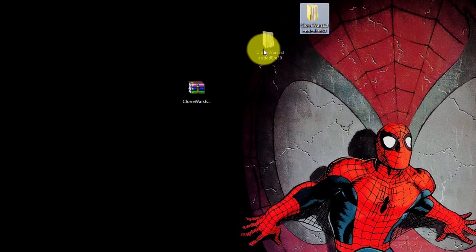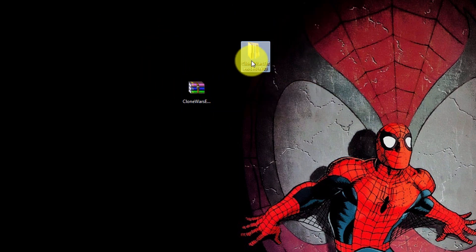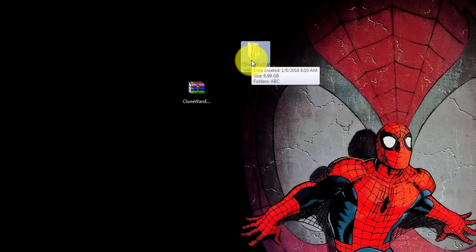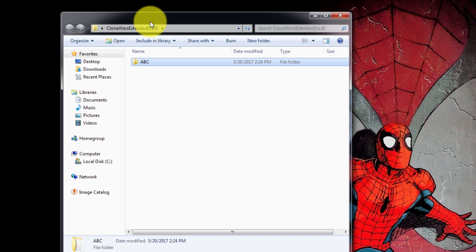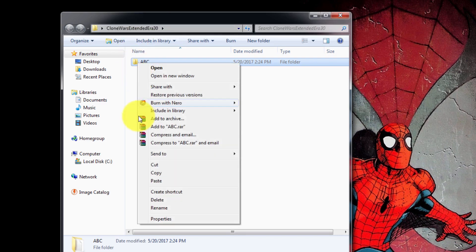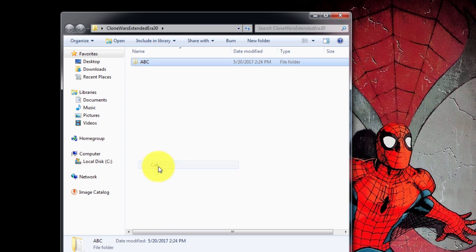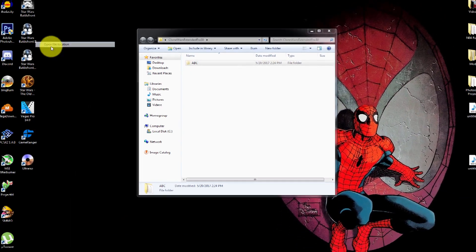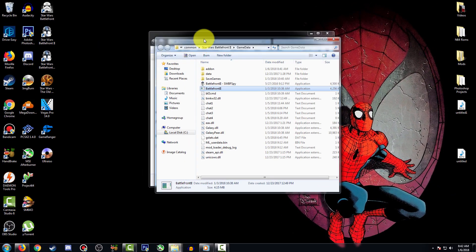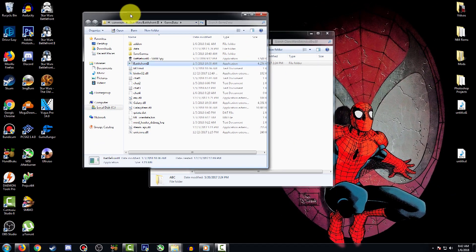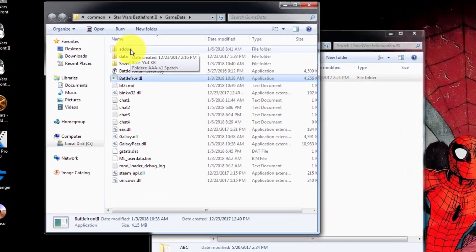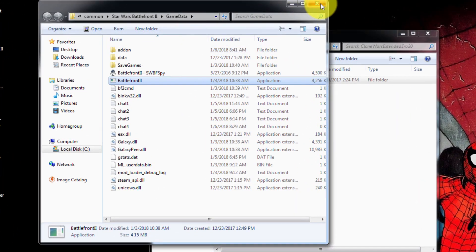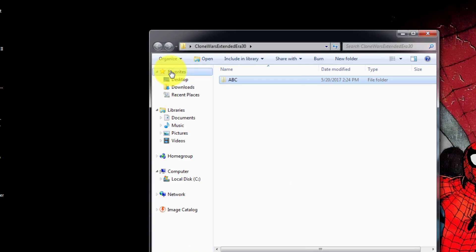You're going to open up the folder. You're going to see a three-letter folder. In this case mine is ABC but it can be anything. You're going to either cut it or copy it. In this case I'm going to cut it. I'm going to open up my Battlefront 2 destination. You can just right-click on your icon and press Open File Location. If you do not have an icon on your desktop, you can head to your computer.